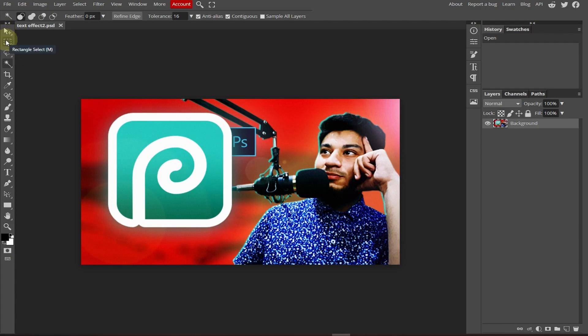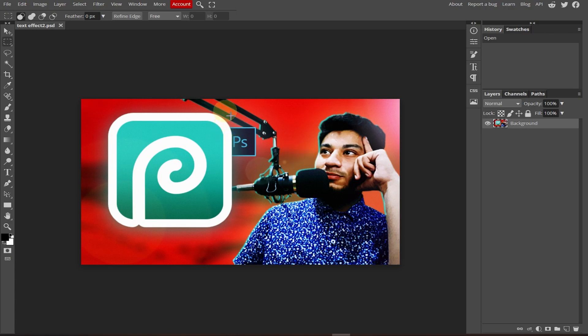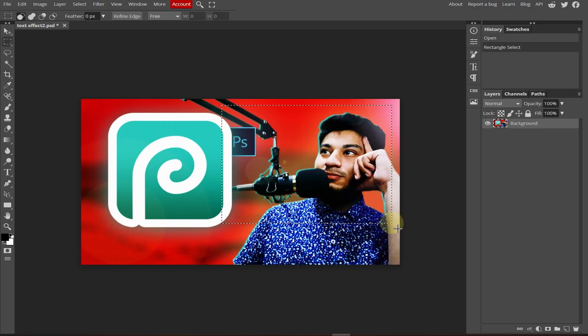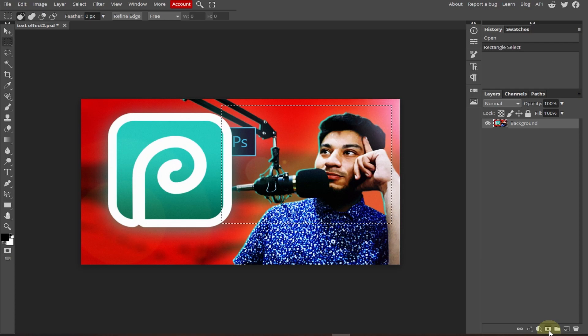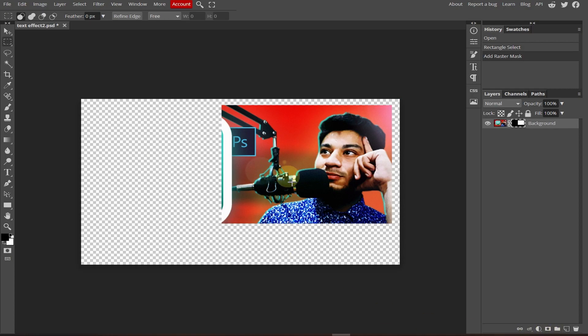First select the rectangle selection tool and select the area that you want to crop. If I select this area, I'm going to crop it. Now select the raster mask and we're done.